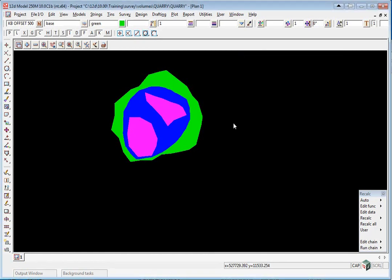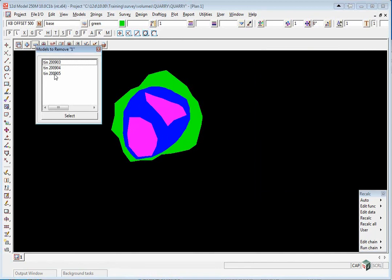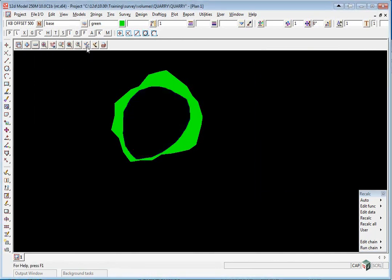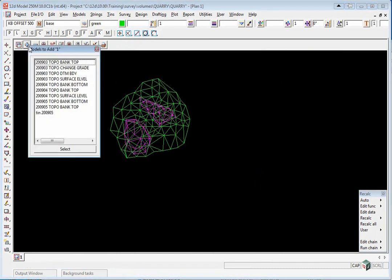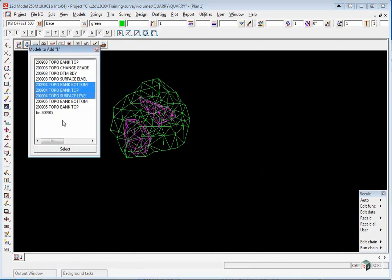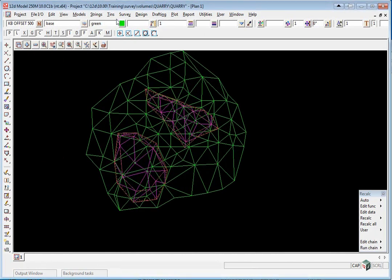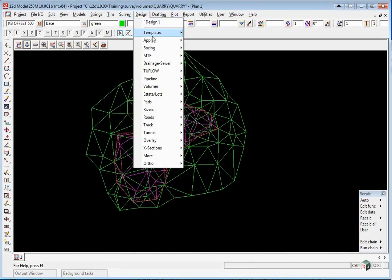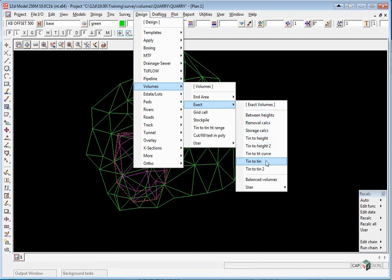We're going to start by calculating the volumes between March and April. We'll turn off the May tin, turn off Tin Solid, and turn on the April survey. We select the option Design, Volumes, Exact, Tin to Tin.